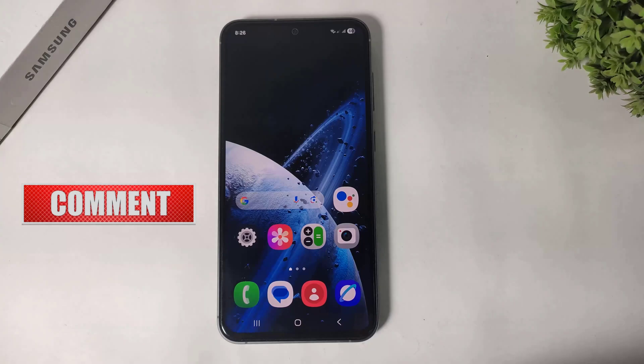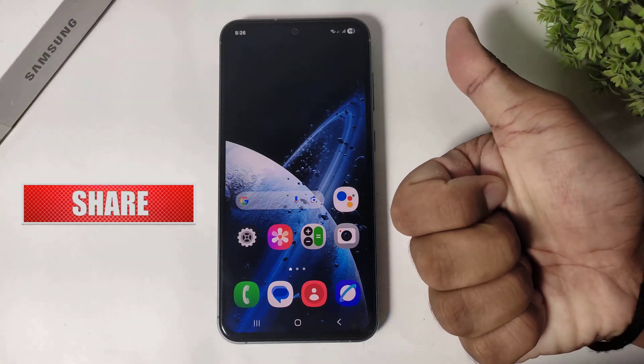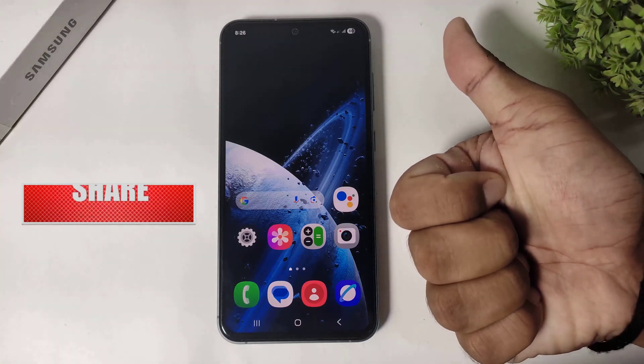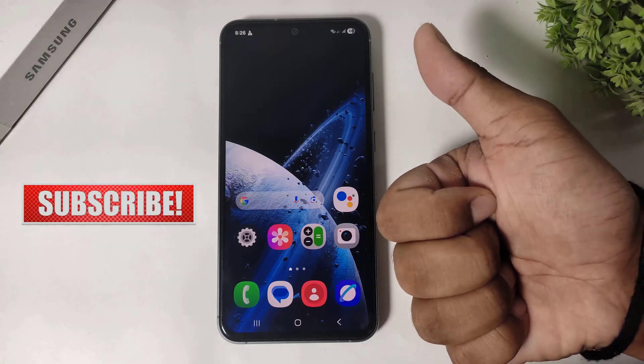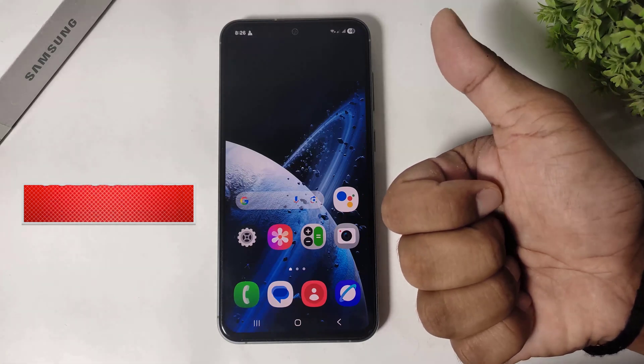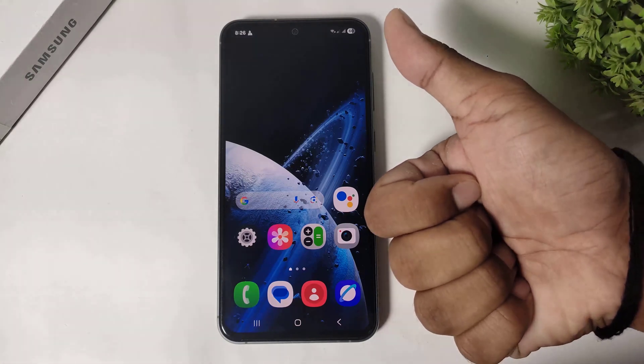I hope you enjoyed this video. If you did, like, share, don't forget to subscribe, and share this video with your iPhone users. Thanks for watching, bye bye!